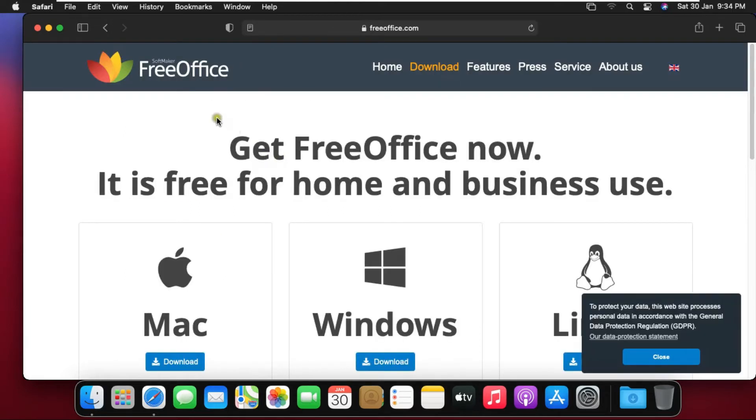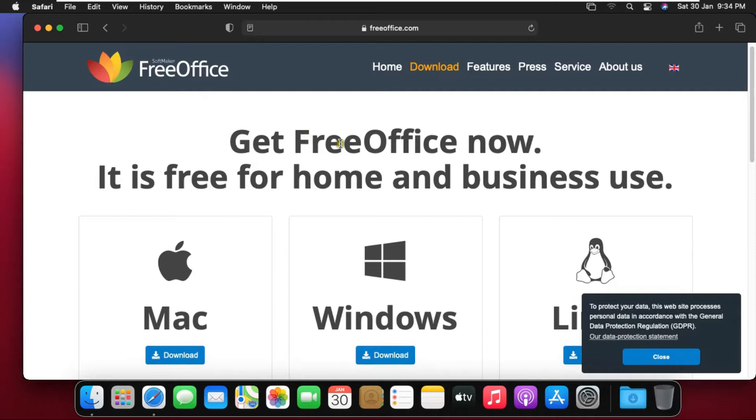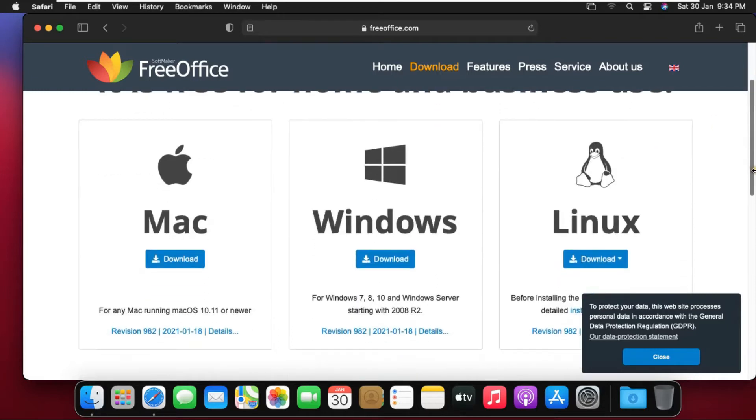This is FreeOffice website. It provides FreeOffice software on Windows, Linux, or Mac version. Drag down and click on download Mac version office.